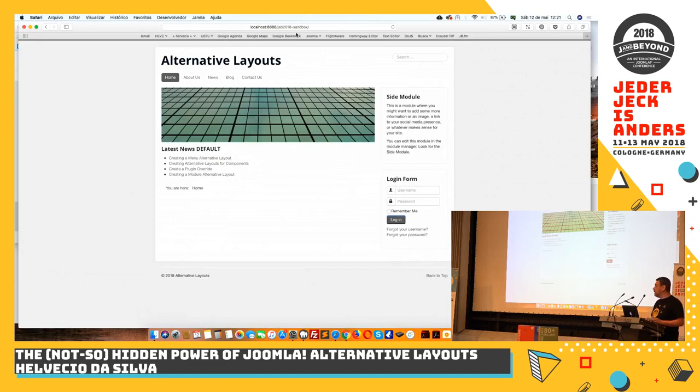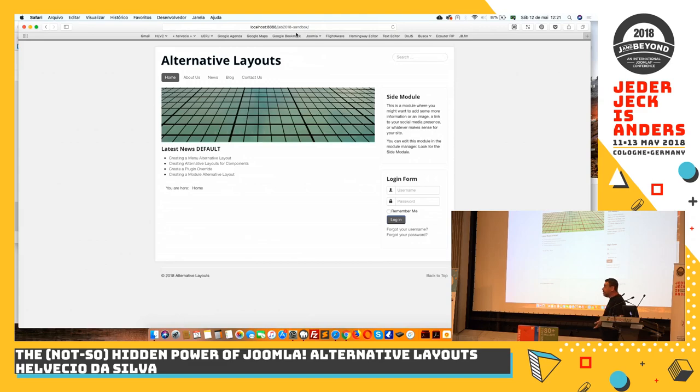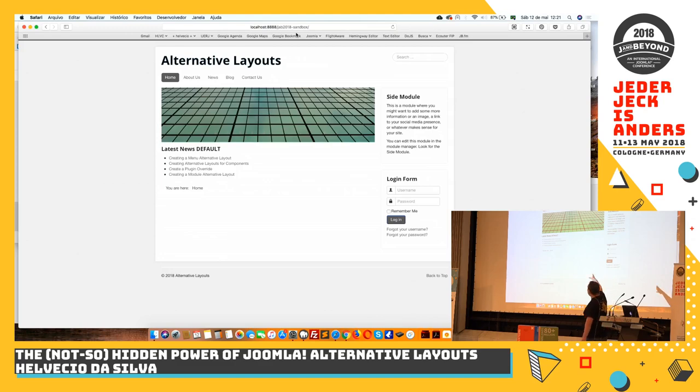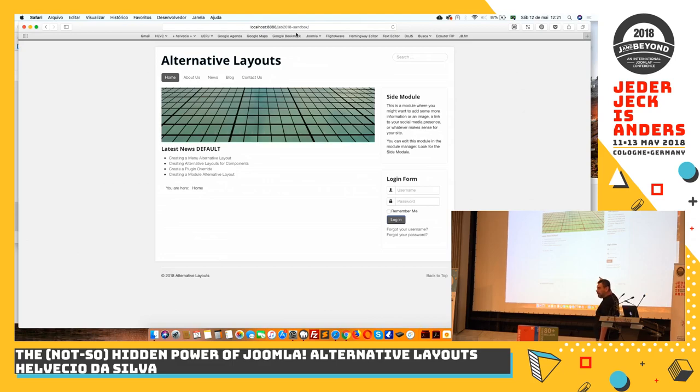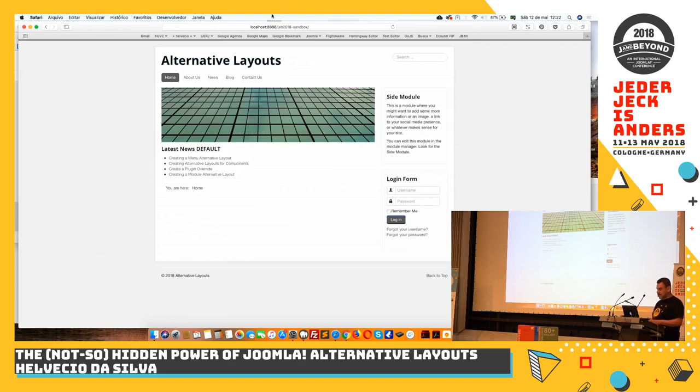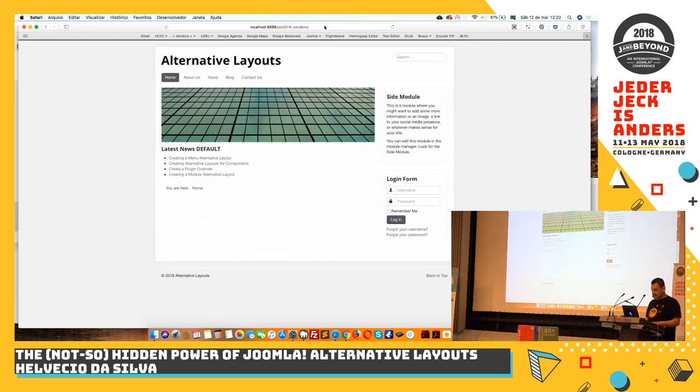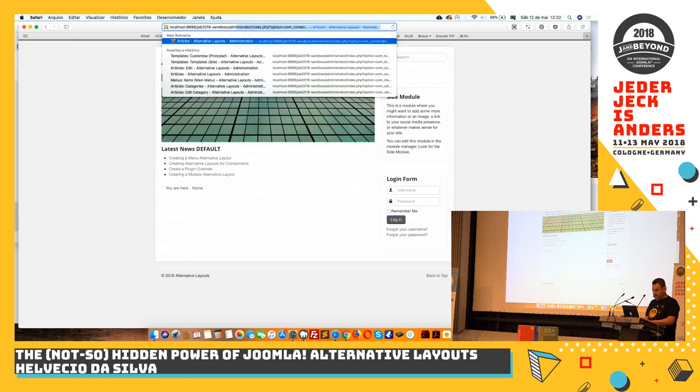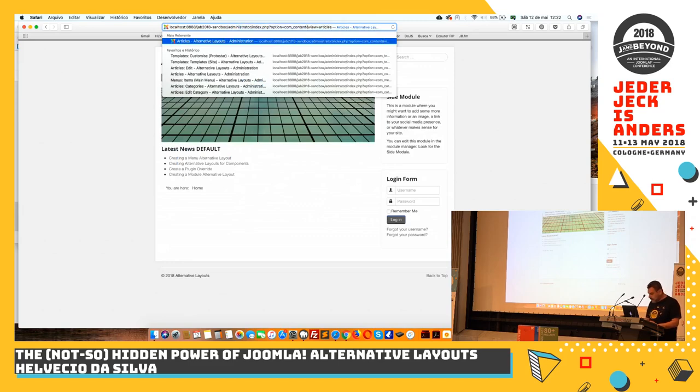And now, we start looking at the code. This is a local website I put up just as a sandbox so you understand. The first thing we're going to do is create an alternative layout for a module. We have the latest news module published on the homepage here. It gets whatever the settings you make in your backend of the latest articles that have been published, and it will create a list of how many items you want. I created a list with these four articles that I have in my Joomla installation. So now, I'm going to go to the administrator.